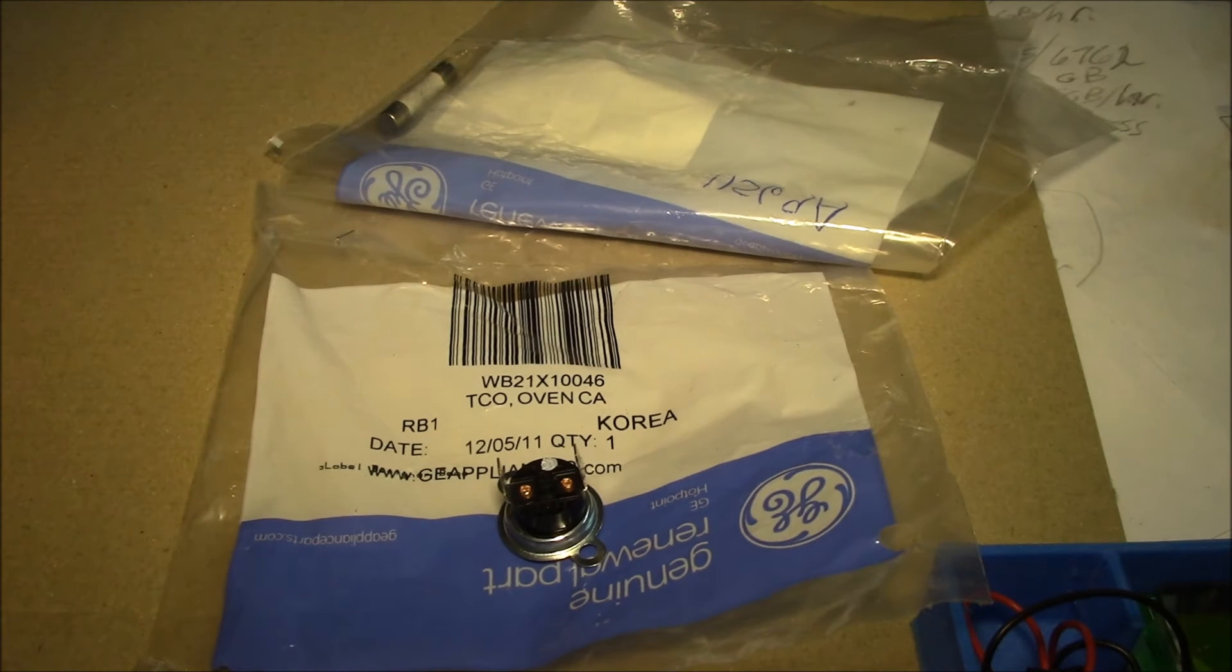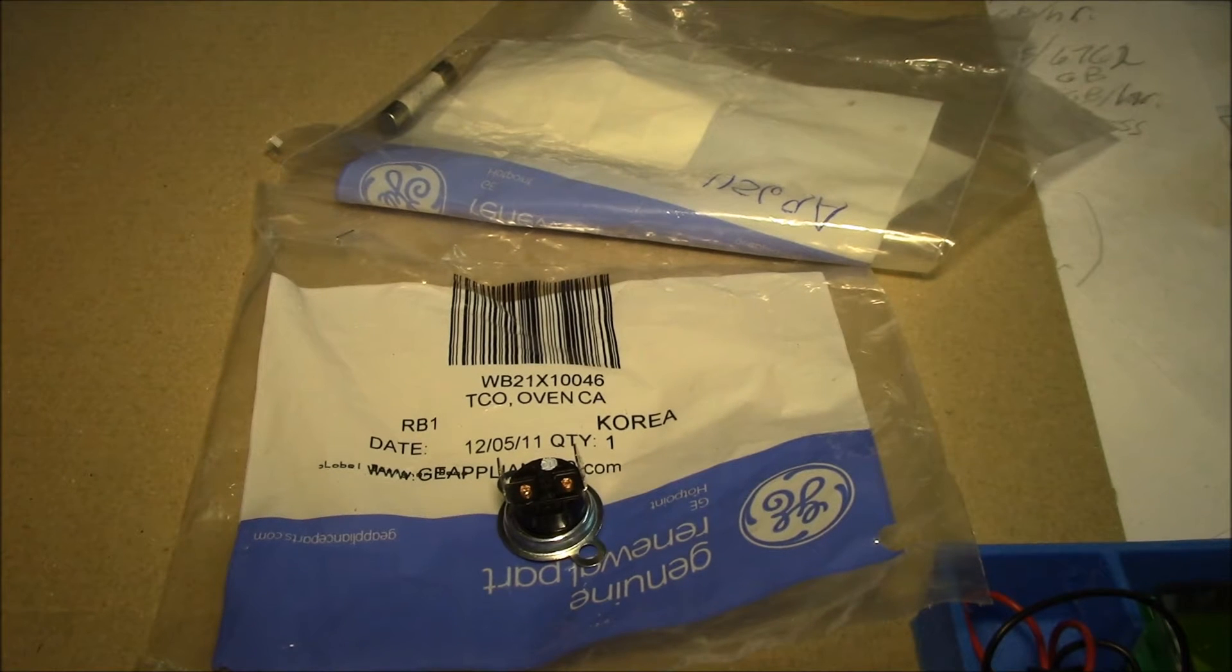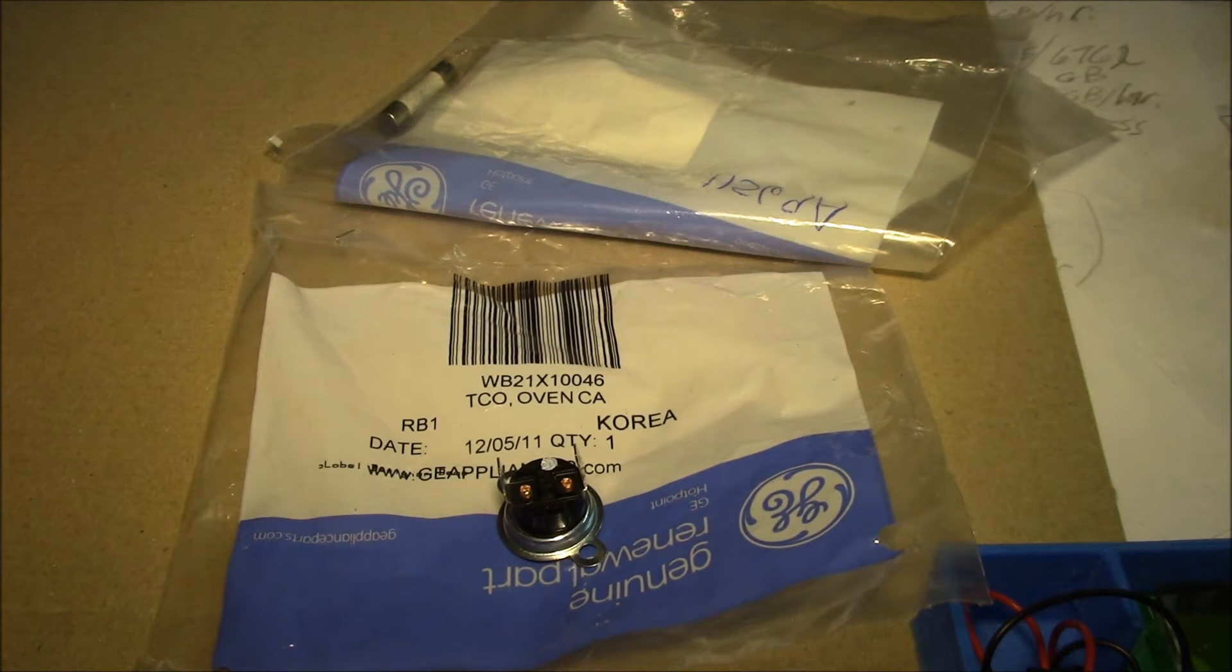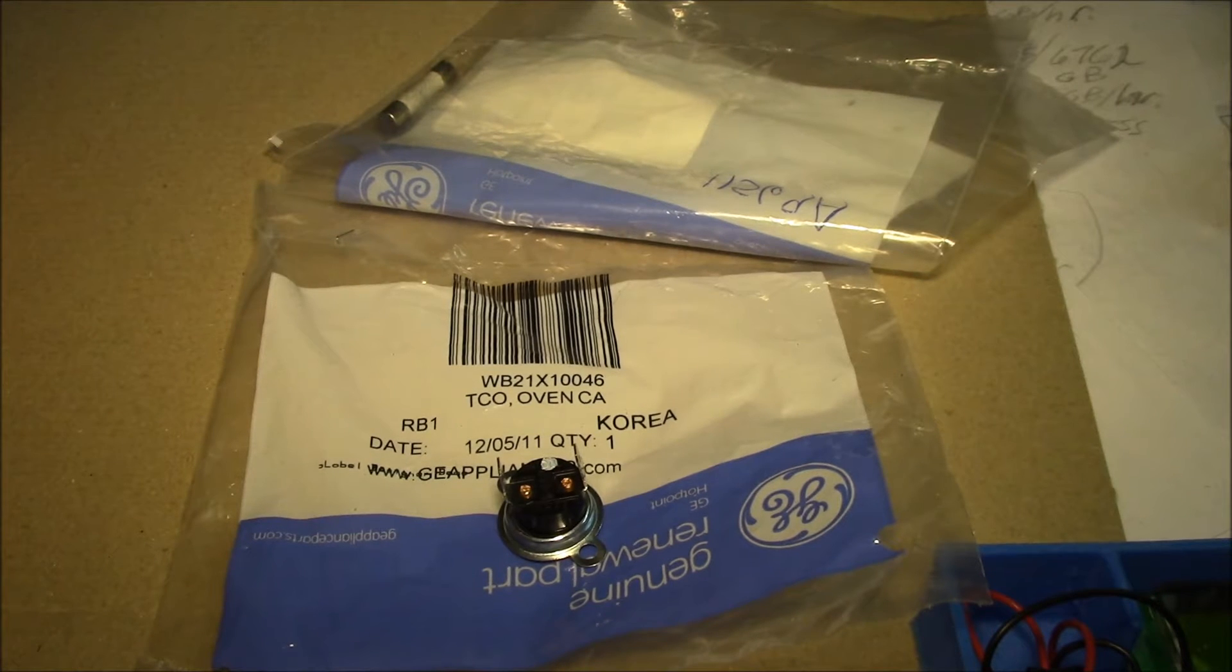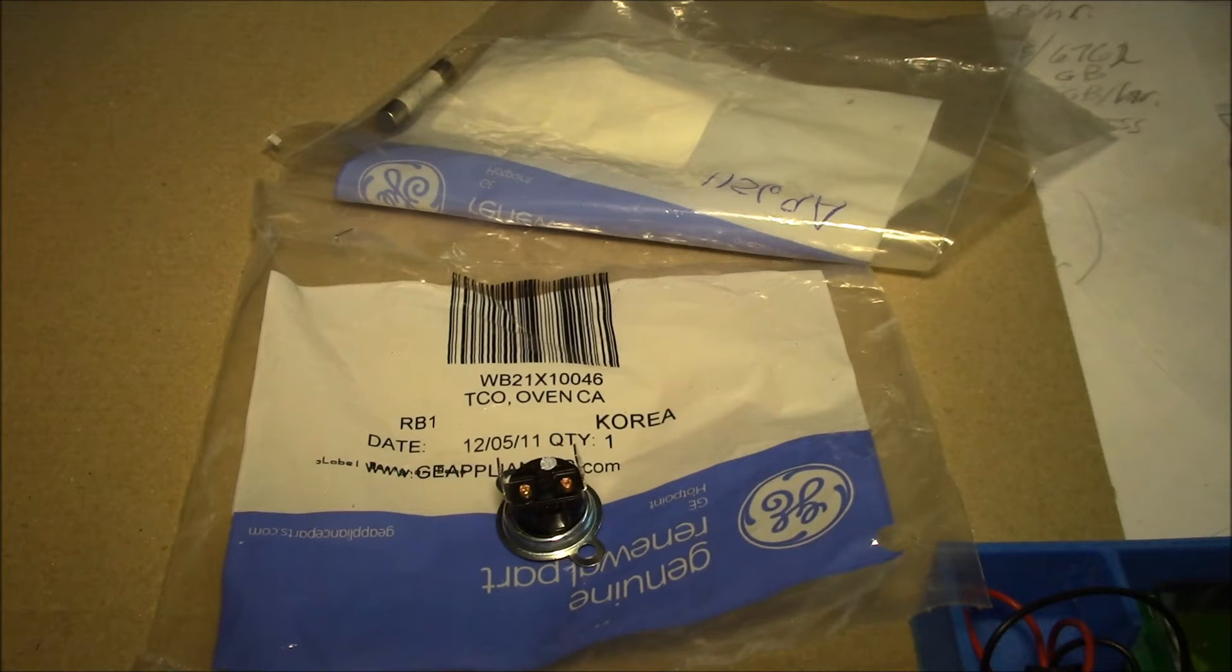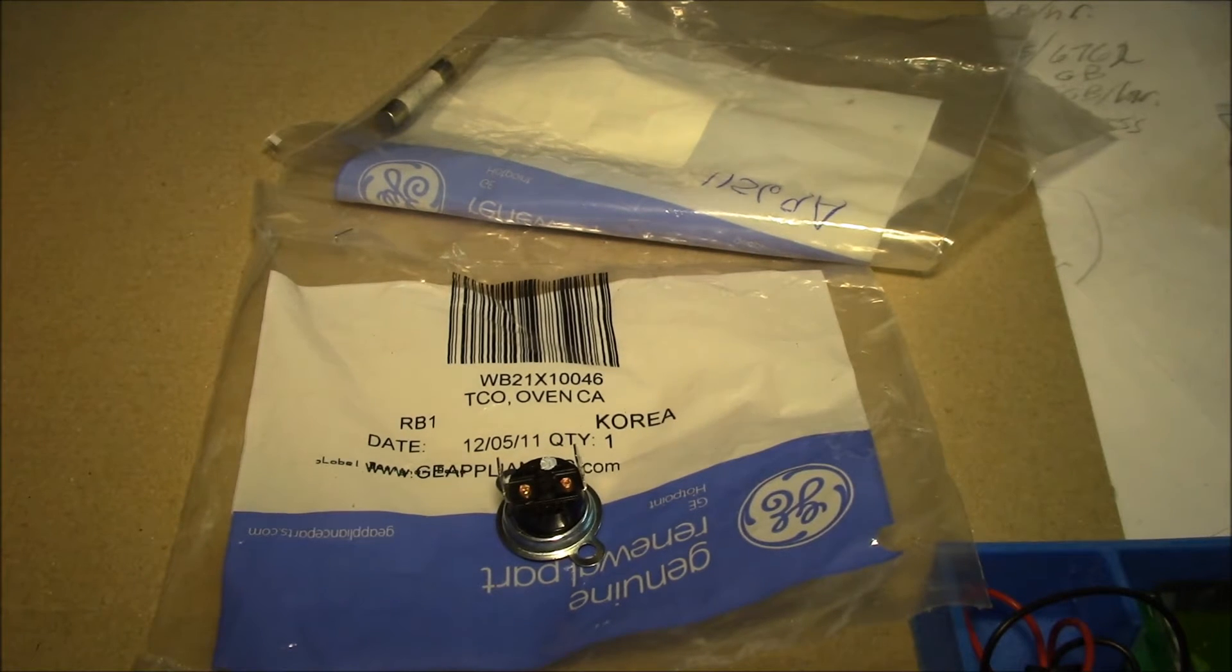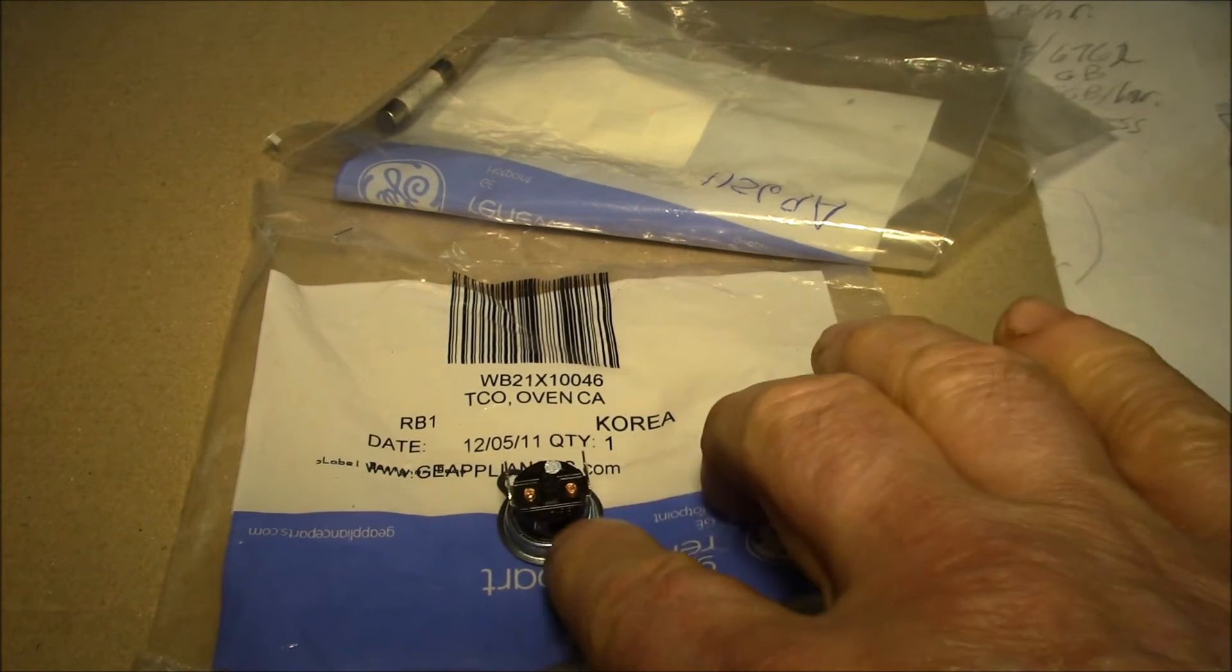It's the only thing I've plugged into my P3 kilowatt meter that made the meter beep because it was an overload. 120 volts times 15 amps is 1800 watts, and I was measuring 1600 to 1700.